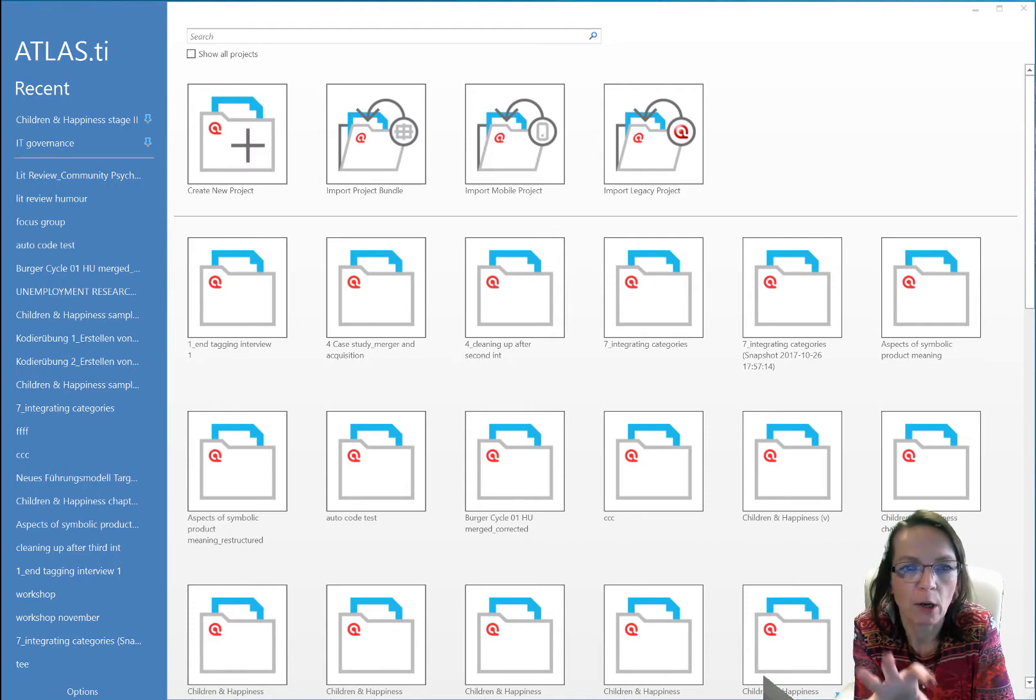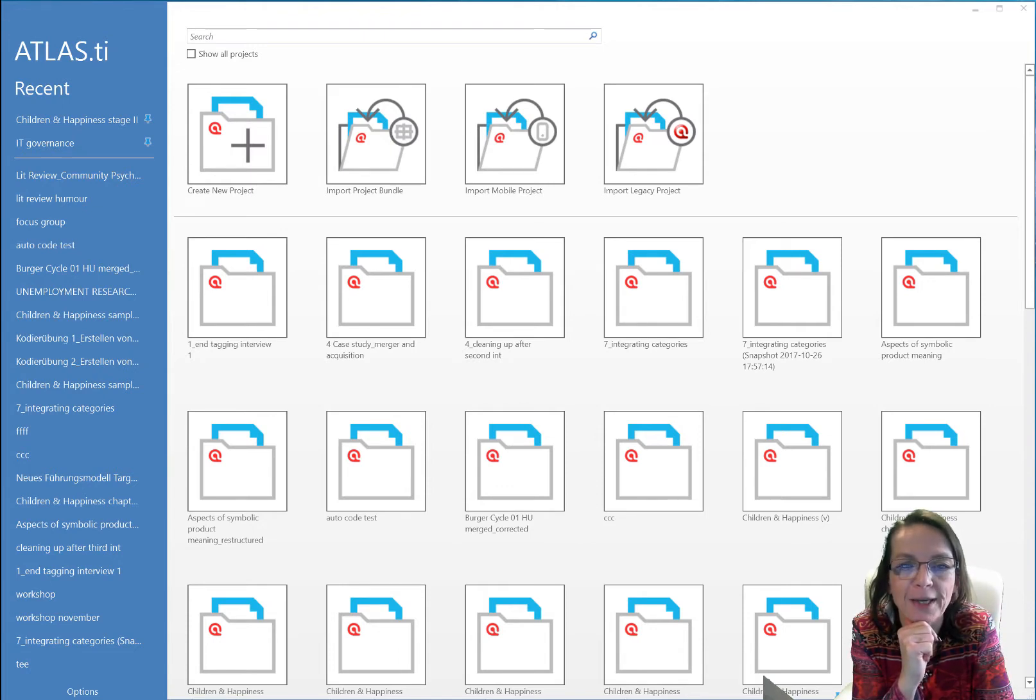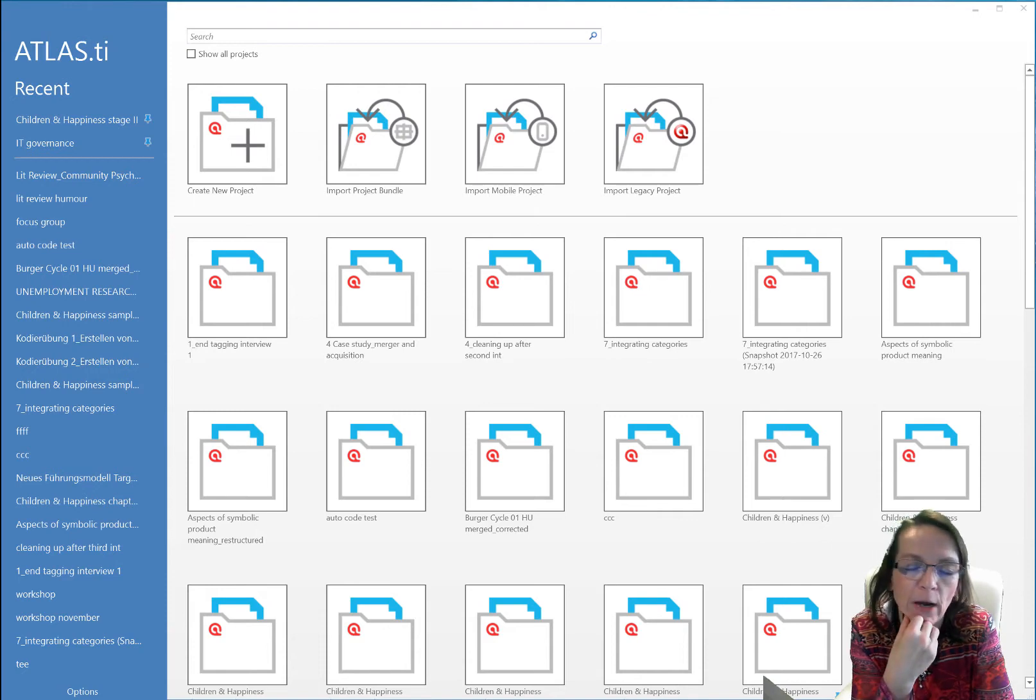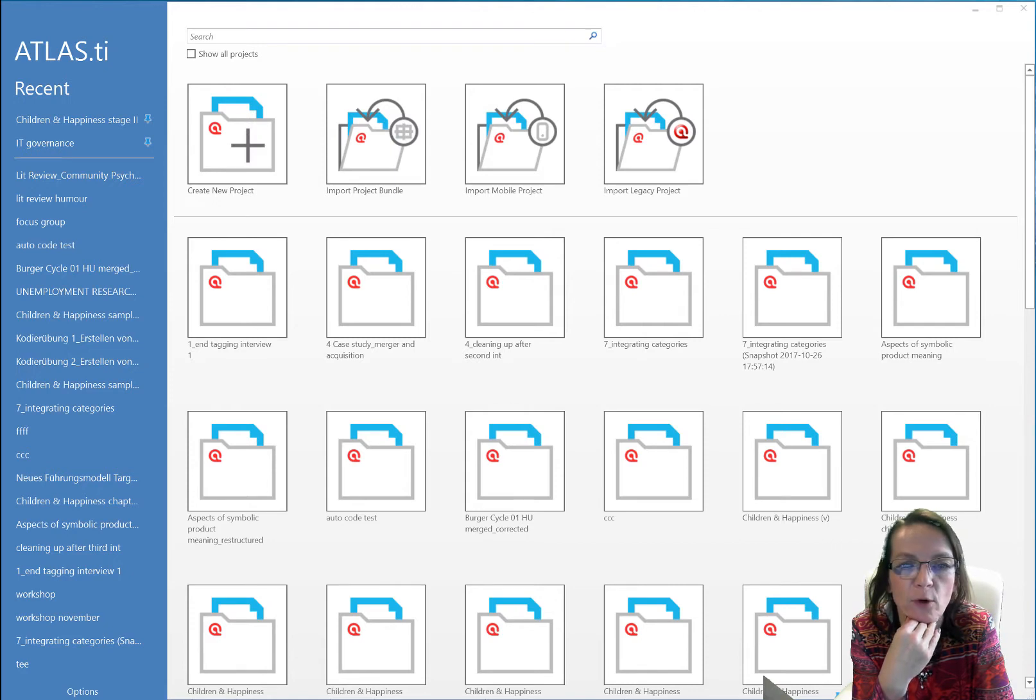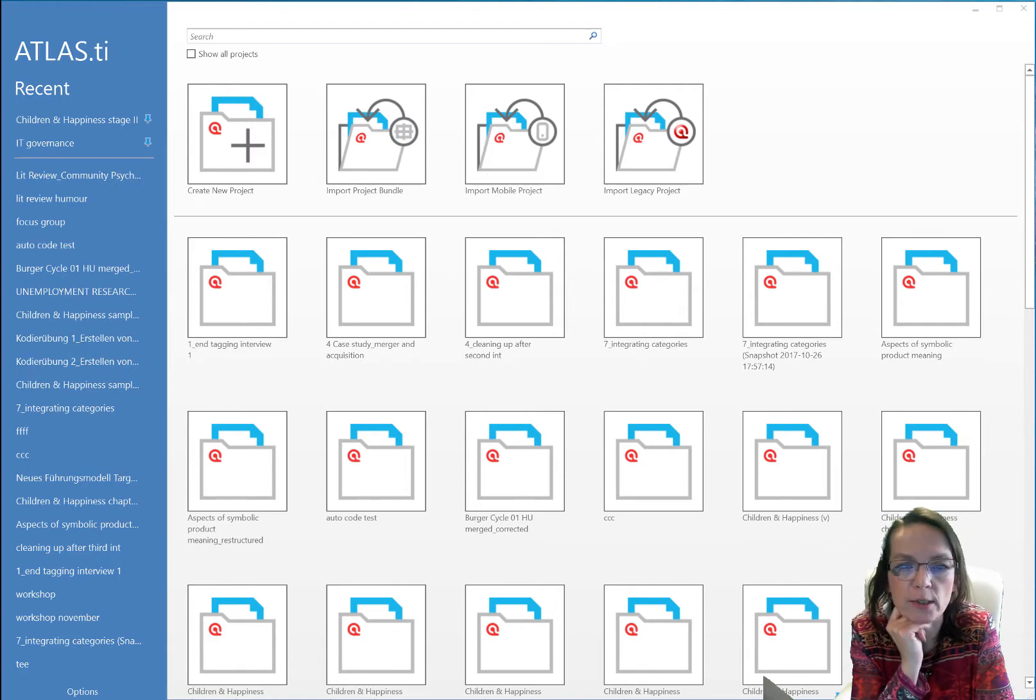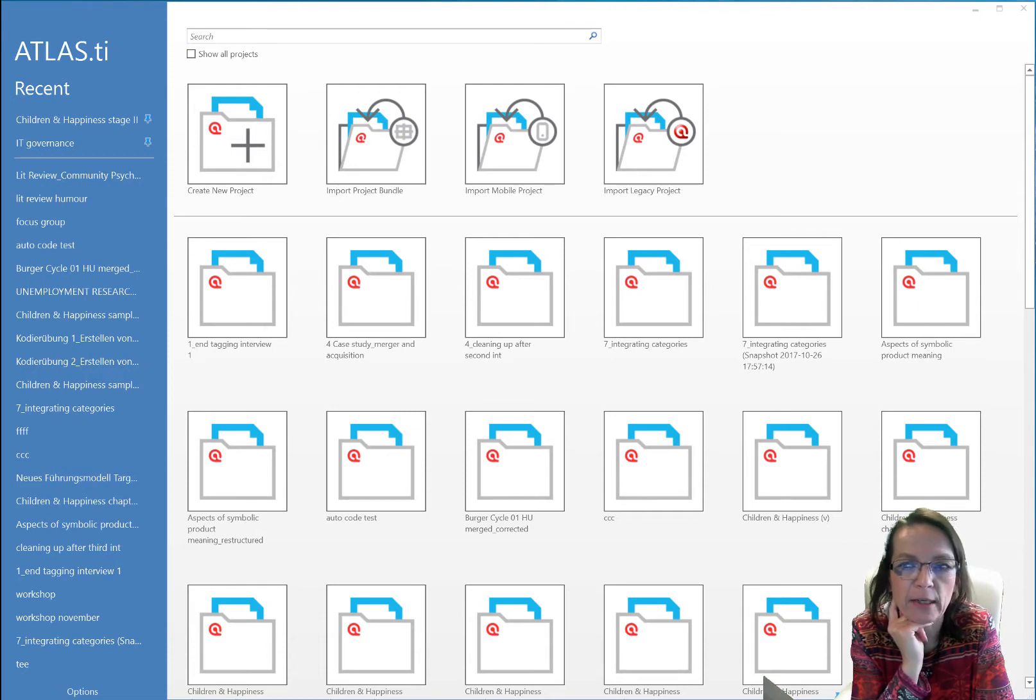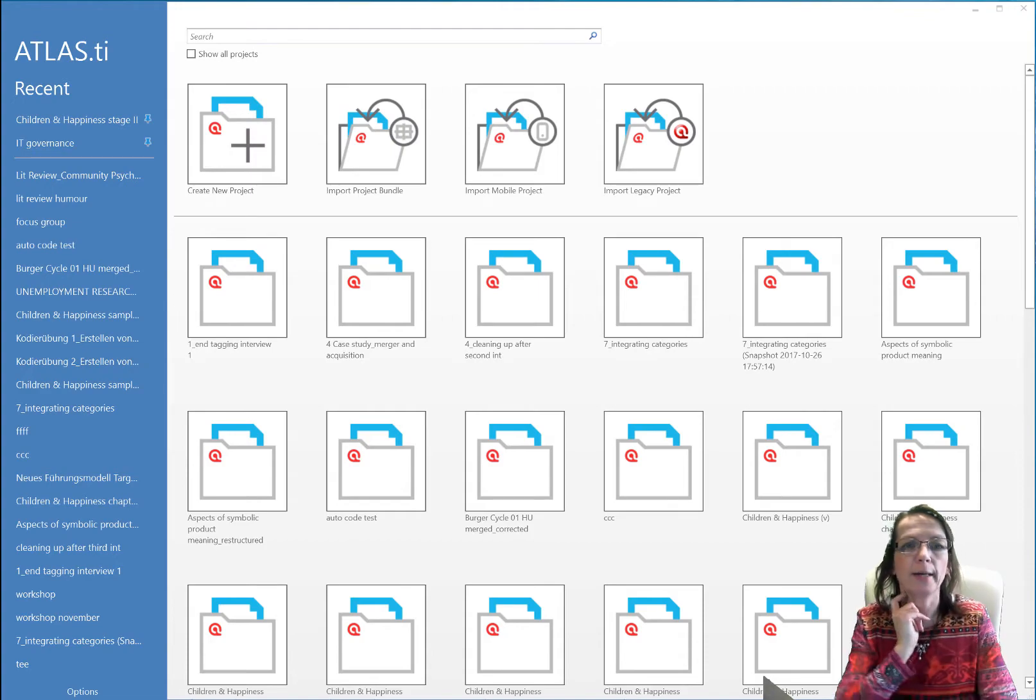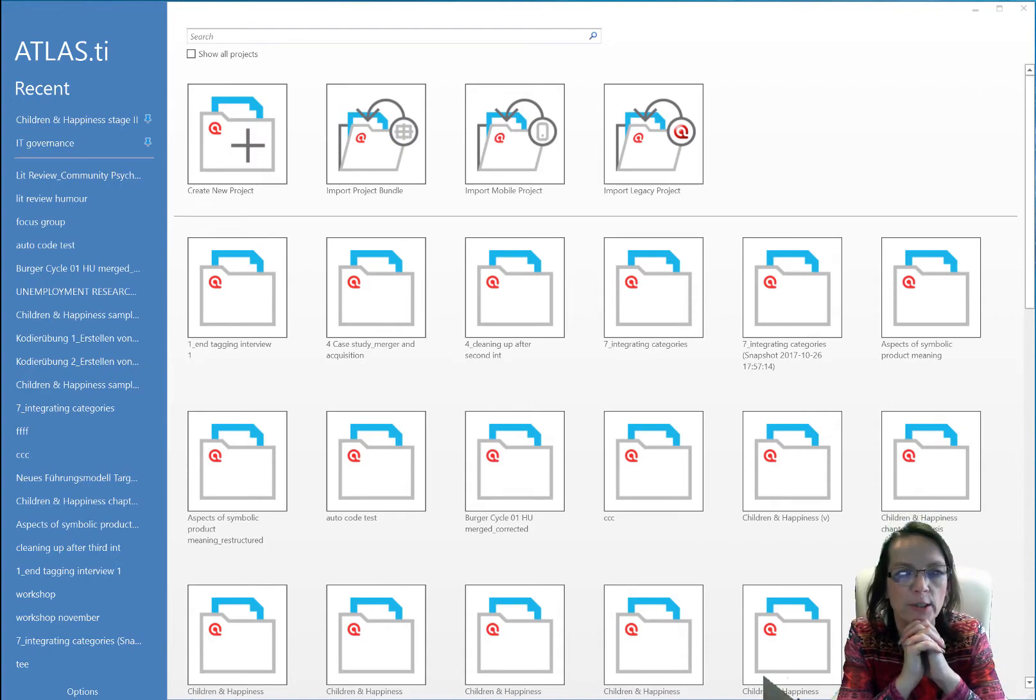What you see here now are all my projects and I actually now want to switch to a new empty library, so I have a new project and for that I actually want to work with a completely different library, so I don't see all these other projects here that have nothing to do with my new research project.